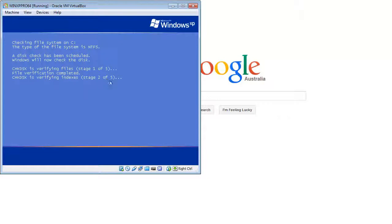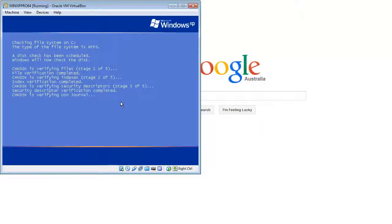Depending on the size of your hard drive, it can take anywhere from 30 minutes up to three hours. I've left laptops on overnight doing disk checks — really slow old ones. So just let it run its course and it will reboot and bring you up to the logon screen and you'll be all done.